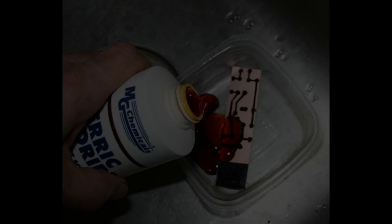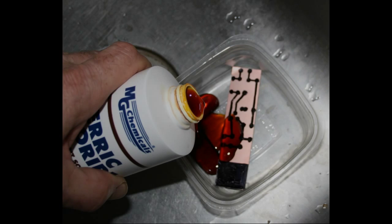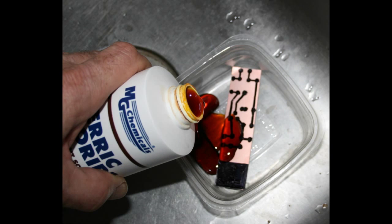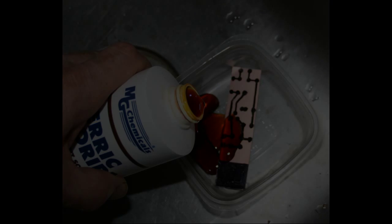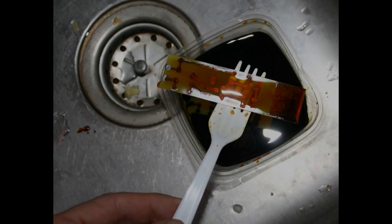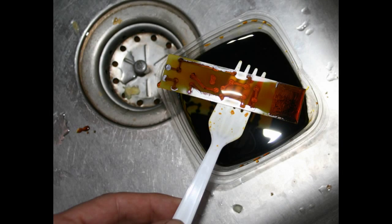Then, in a plastic container, get ready to etch the board with the ferric chloride solution. Don't get any of this stuff on you. Use a plastic utensil to agitate the material, and it'll take about 20 minutes or so to etch the complete board.